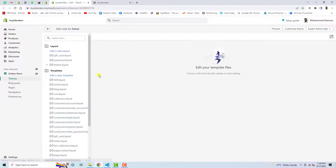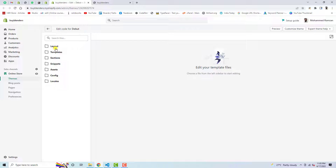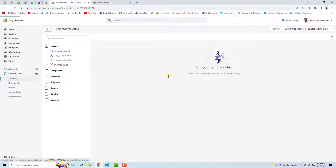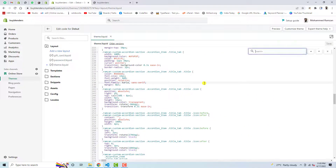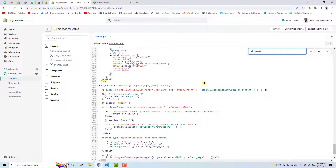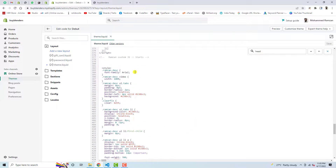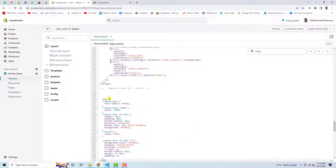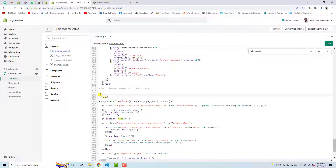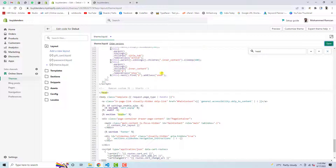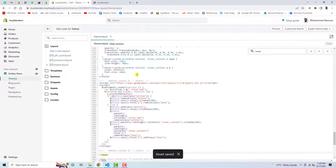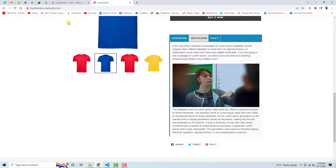Once you click on Edit Code you will be redirected to the files and folders of the backend. Here you can see we have layout, templates, and sections. Click on Layout, then click on theme.liquid. Here you need to find the closing head tag. Just above it I had added the code, so I am going to delete all that code from here and save these changes.